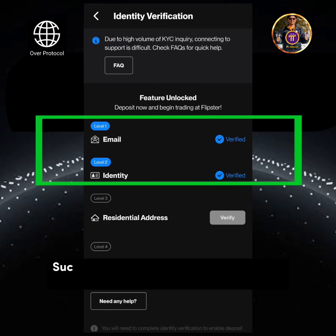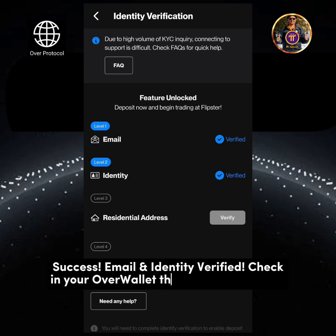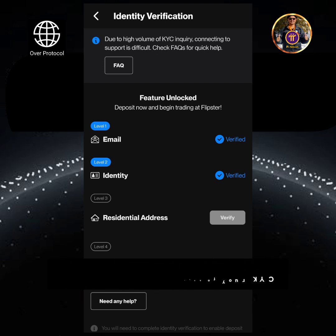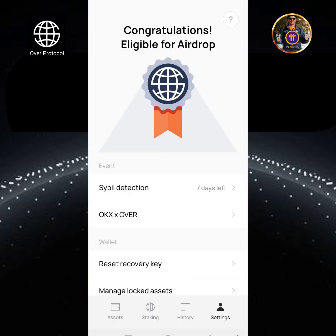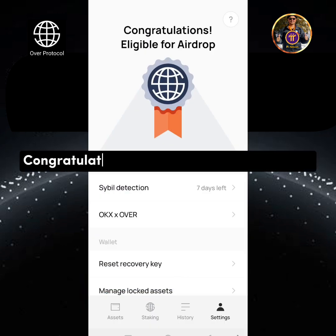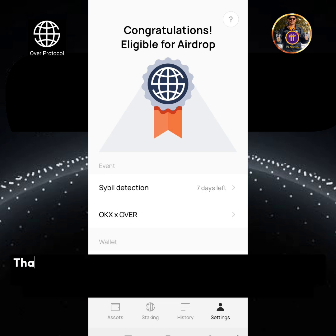Success! Email and identity verified. Check in your OverWallet the status of your KYC. Verification successful — congratulations! You are eligible for AirDrop. Thanks for watching.